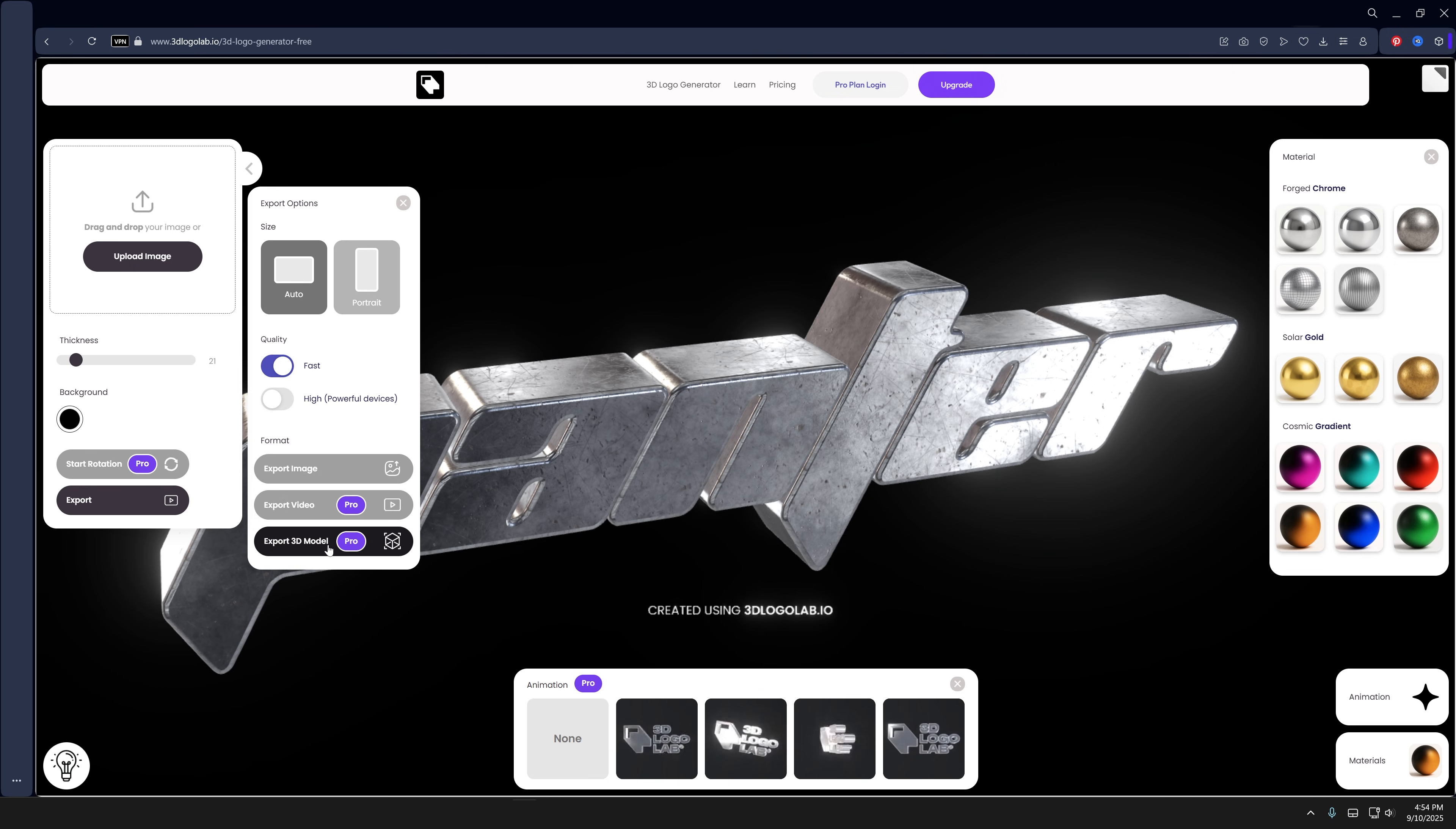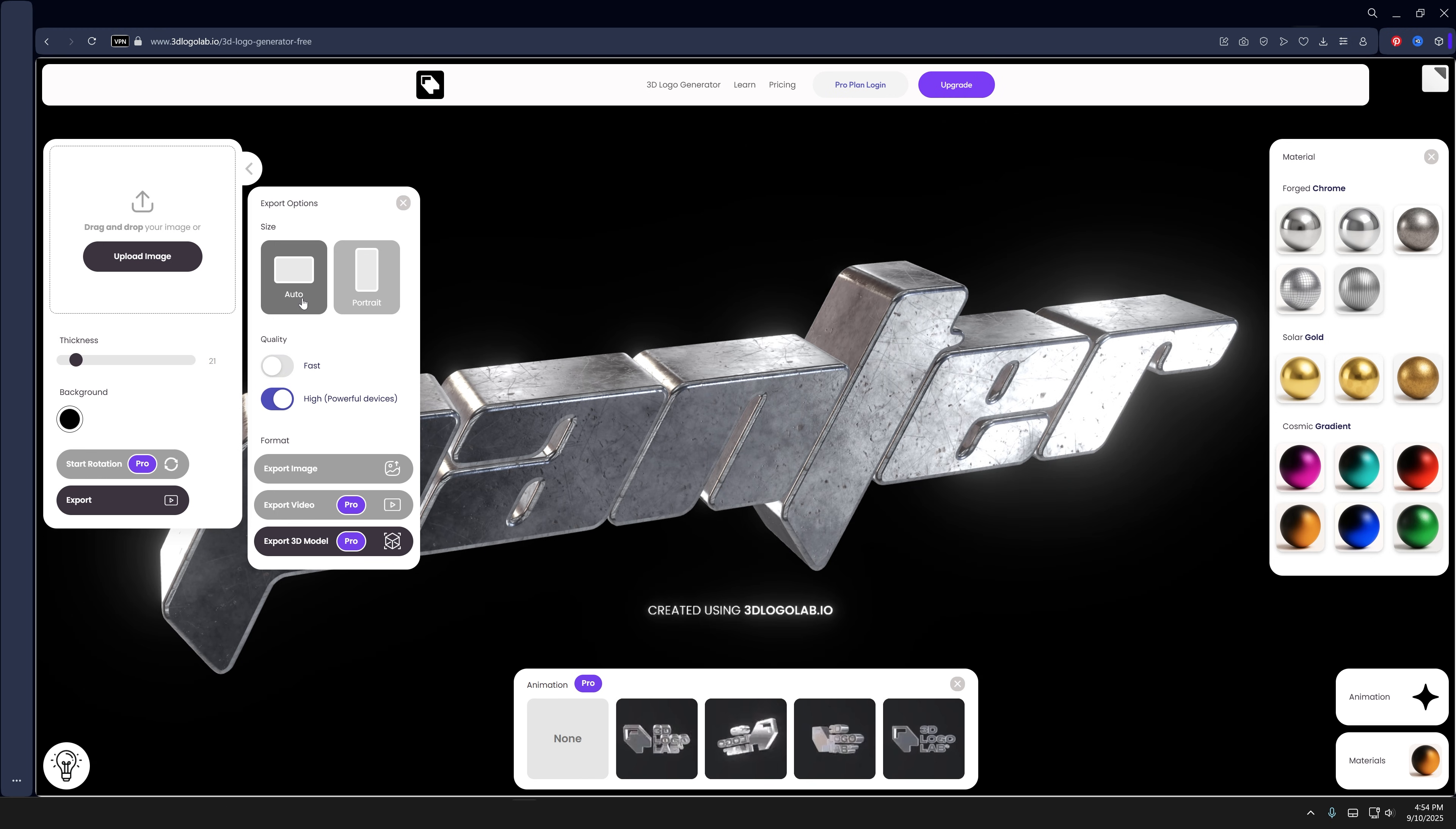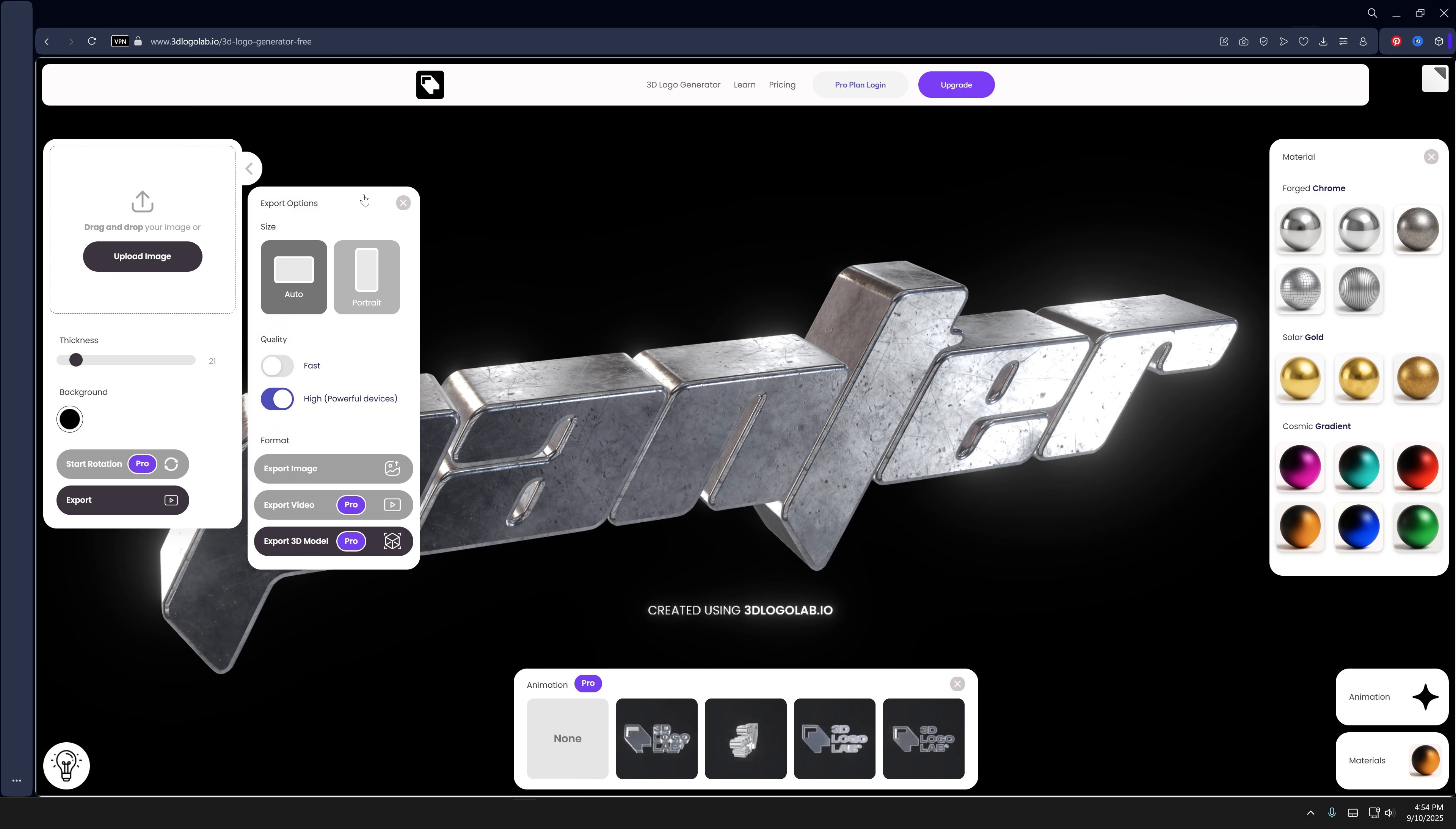For example, in Blender you can customize the environment light or upload some new HDRI. Here we got the quality - you can increase it to high. And you got auto versus portrait. Very interesting.